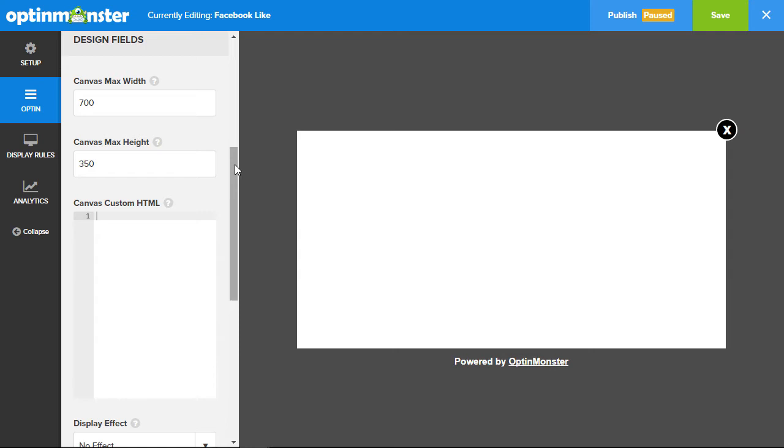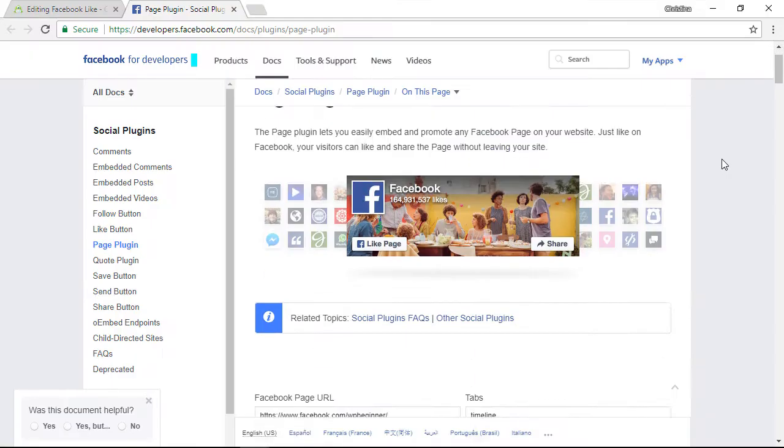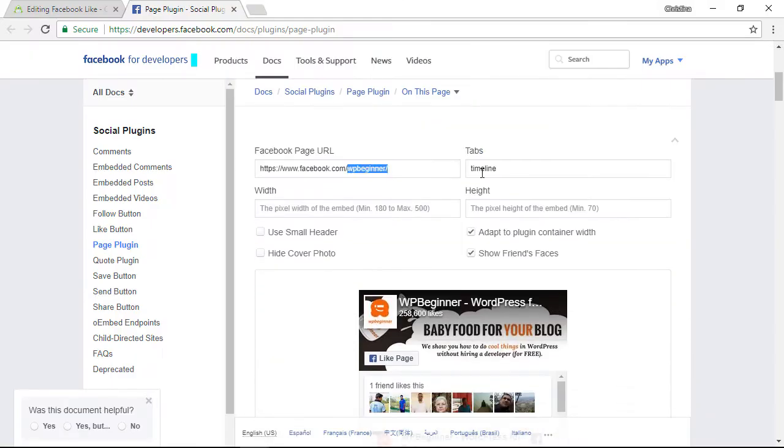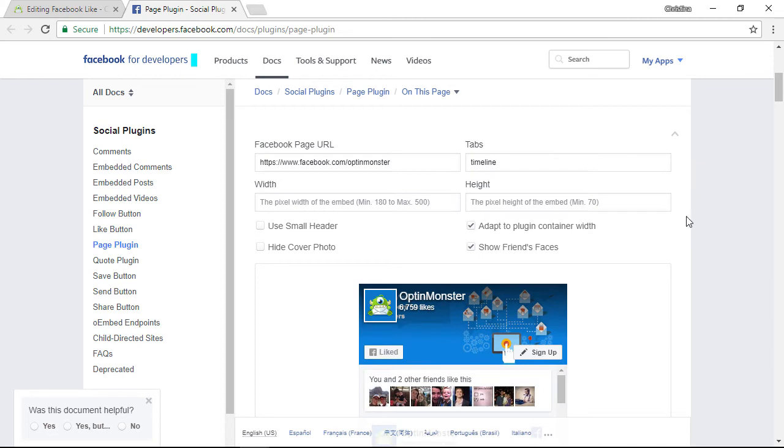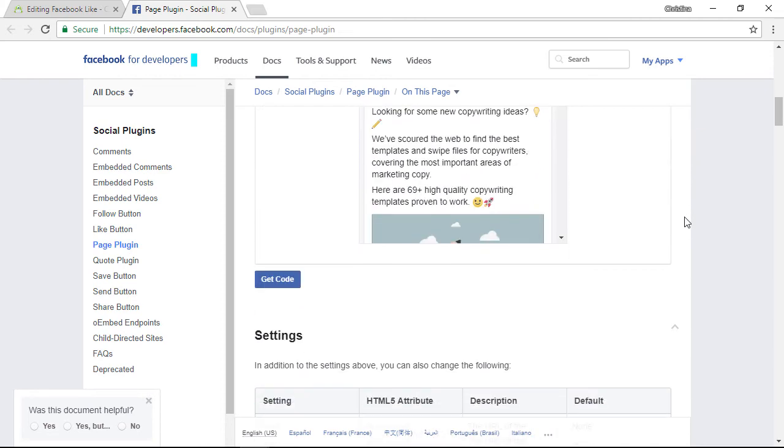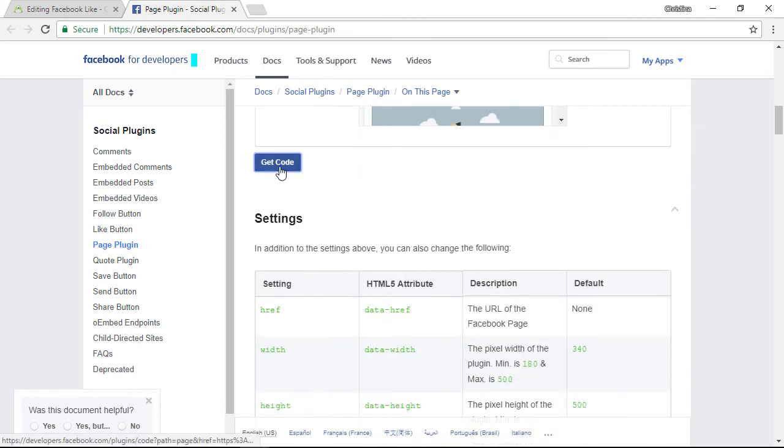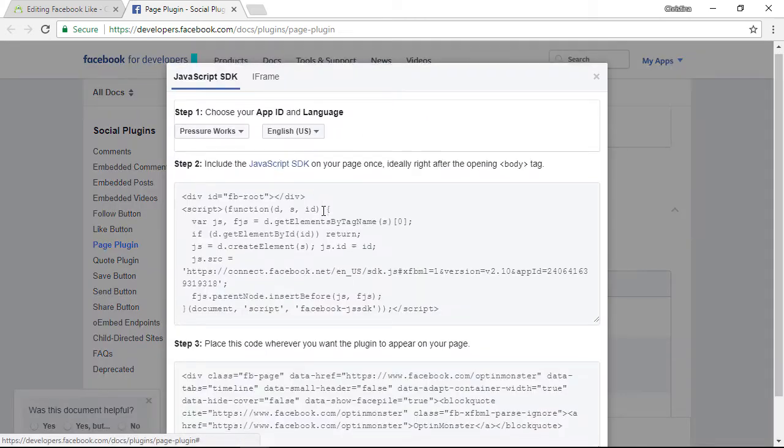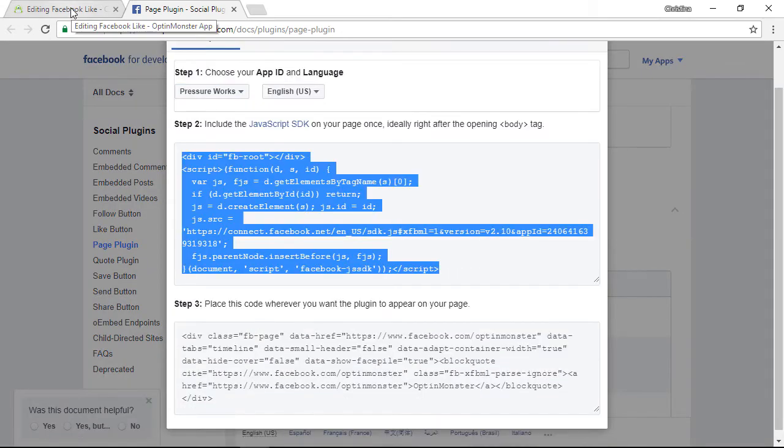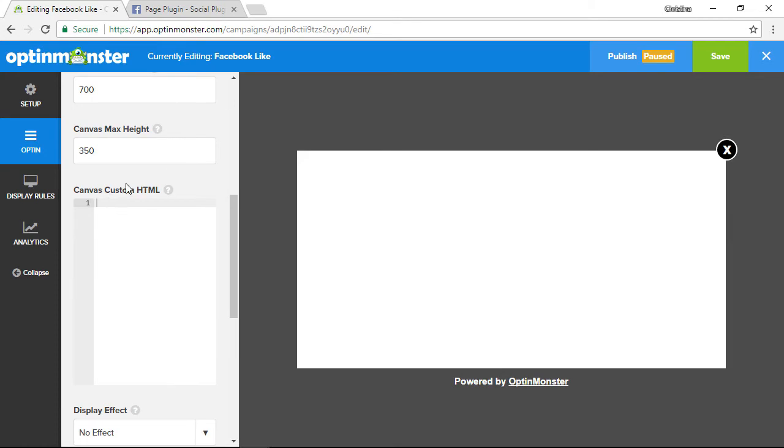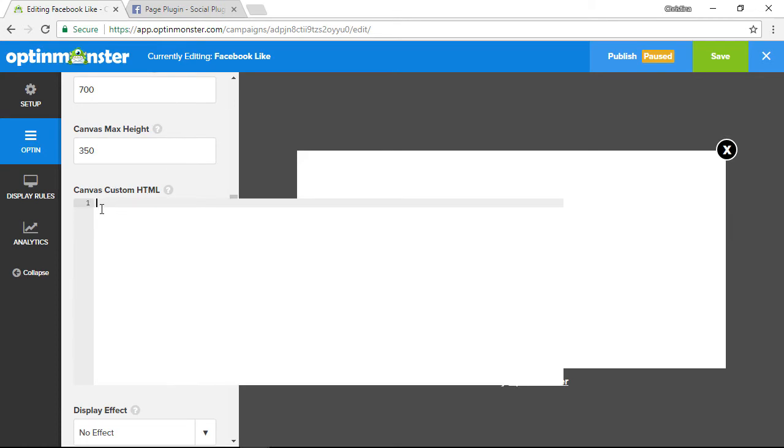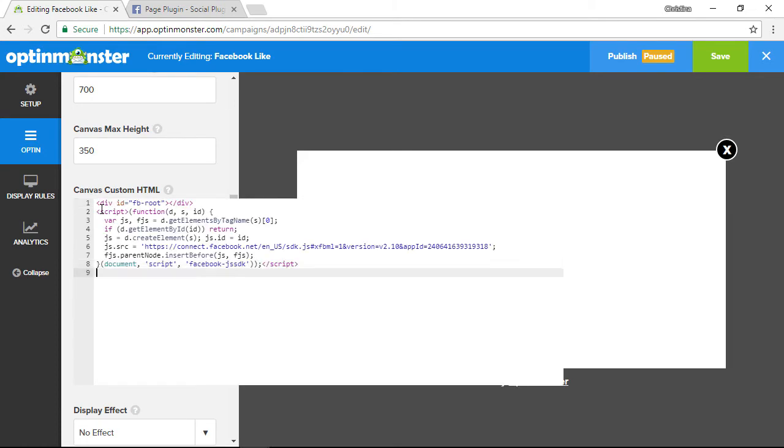For this tutorial we'll be adding the Facebook page plugin, so you'll want to go to the developers documentation to do that. From this page we want to just scroll down and enter the information here. Once we're finished with that, we'll click get code. From here we just need to copy both of these items and then we'll head back over to our canvas custom HTML and paste it in there.